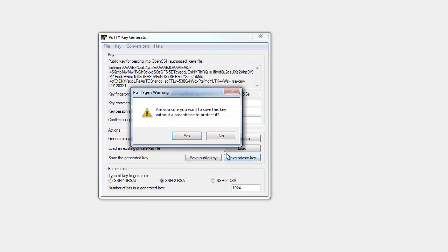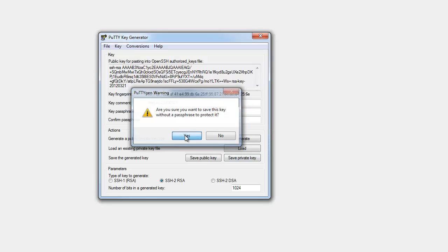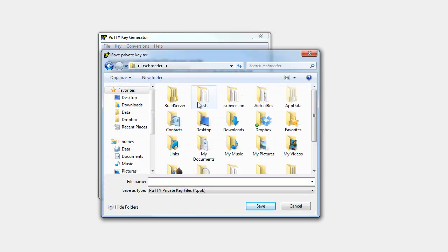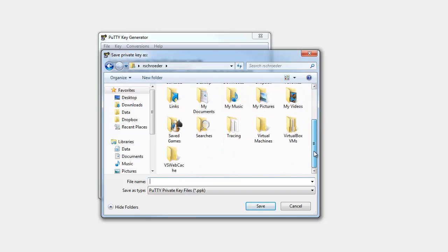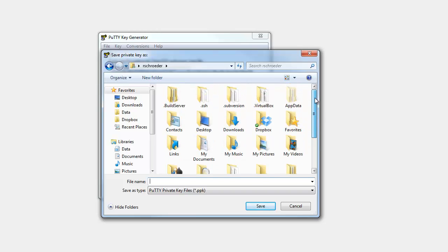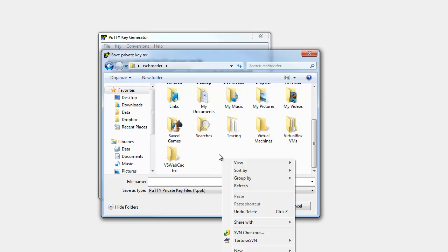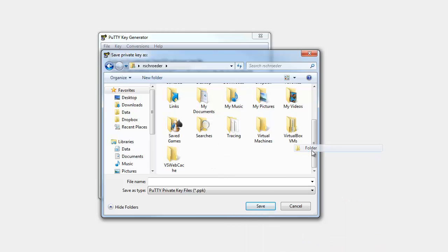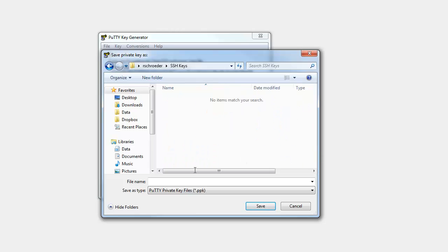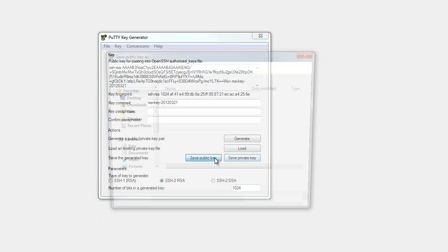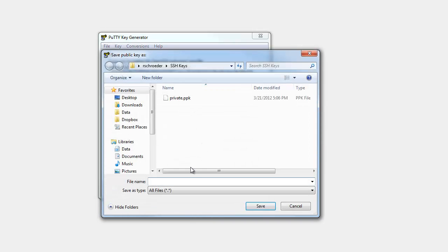So let's save our private key. And we're going to put it under my documents. I'm going to put it under my documents folder, call it SSH keys. And we'll just call this one private.ppk. And let's save our public key. Same directory and we'll just name it public.